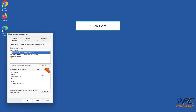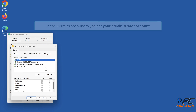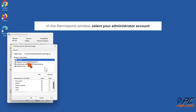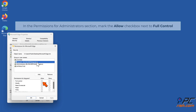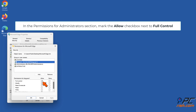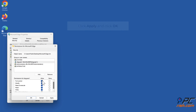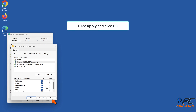Click Edit. In the Permissions window, select your administrator account. In the Permissions for Administrators section, mark the Allow checkbox next to Full Control. Click Apply and click OK.